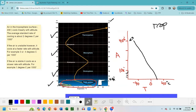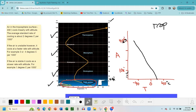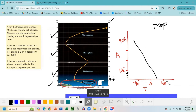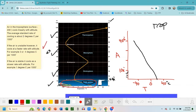Every thousand feet it drops two degrees, until at about 40,000 feet — the top of the troposphere — we're past minus 40, maybe minus 50 or even minus 60 degrees Celsius. It's pretty linear: a straight-line change of about two degrees per 1,000 feet. So it drops two degrees per 1,000 feet in the standard atmosphere.